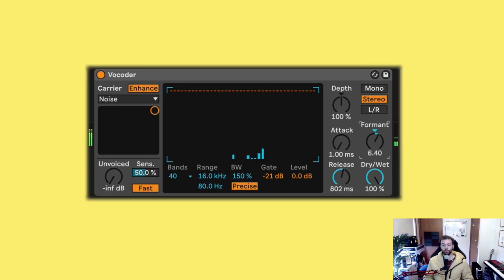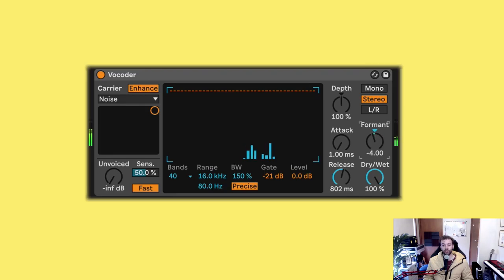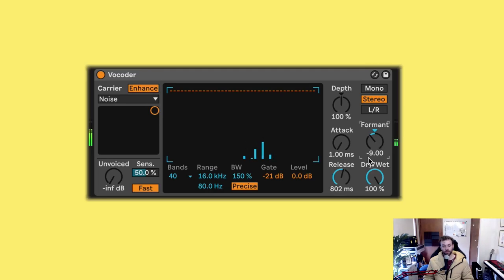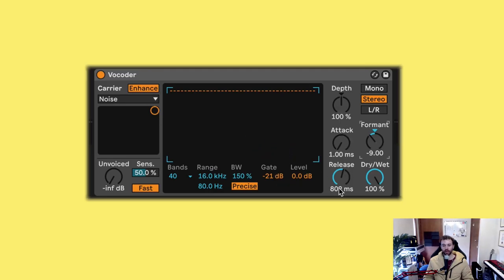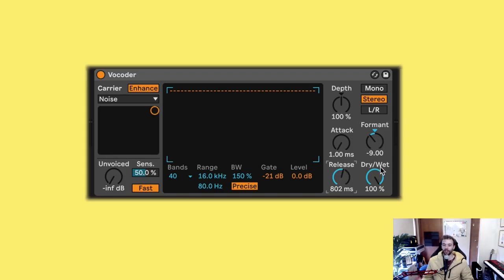Increasing the formant control will pitch these up and decreasing will pitch them down. Let's adjust the gate control and the depth control, as well as our release and formant controls to get to something kind of a little bit different here.